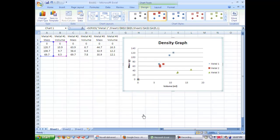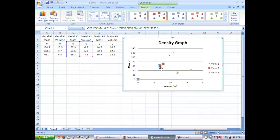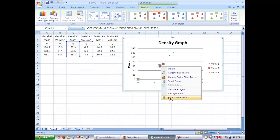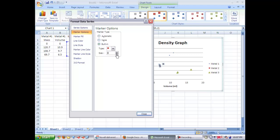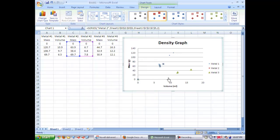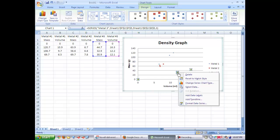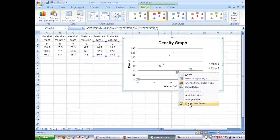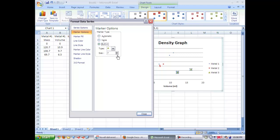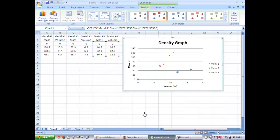And do that for each set. Click the marker, go to format, marker options, hit built in, and bring it down to size three. And for our final one, do the same thing. Marker options, built in, and move down to three. That way that the data points aren't so large on the graph.